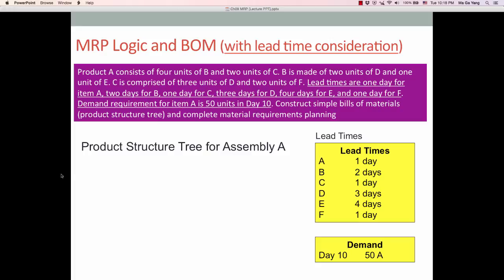Now, let's consider a BOM problem with lead time consideration. This problem is included in the D2L course website. Let's consider product A, which is the end item. This product A consists of different parts and components, similar to previous problems.